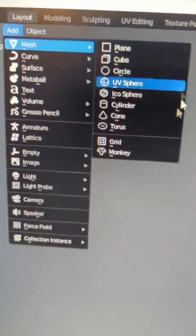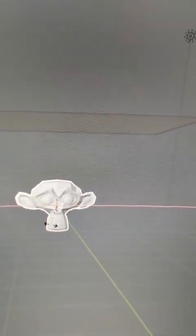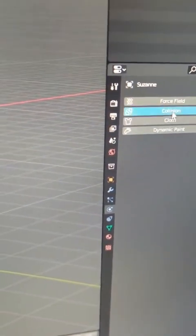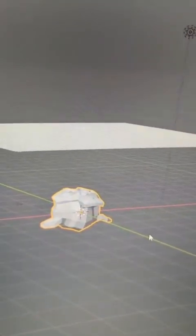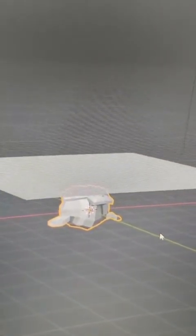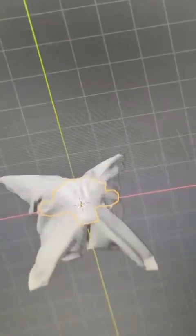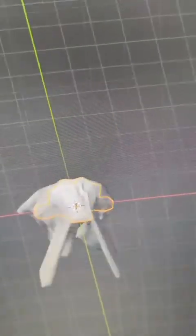We're going to add Blender's default monkey head, and we're going to rotate it on the X axis negative 90 degrees — so that's R, X, negative 90. Then we can give it the same collision modifier and hit play, and it will deform to it just like it did to the cube and the sphere, although it's not going to be as nice.